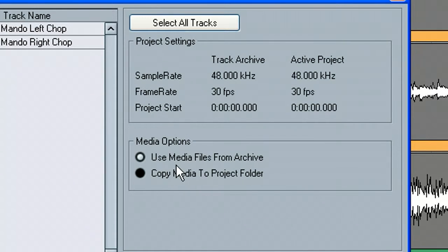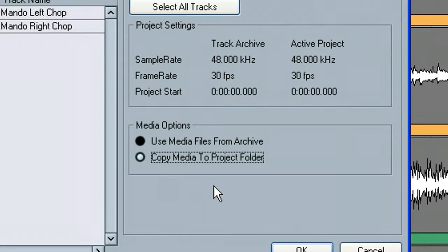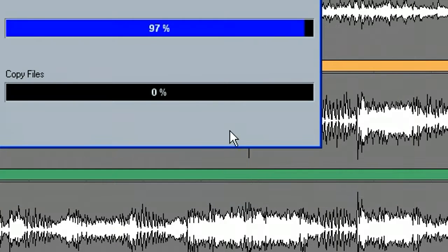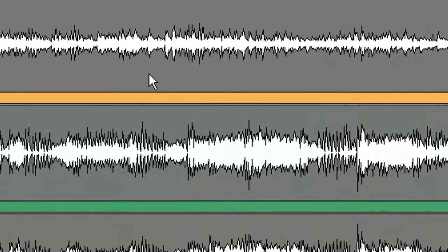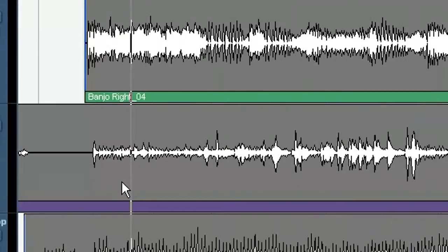And this tells you if you want to use the media from the archive or copy it to the project folder. Of course we want to copy to the project folder since we'll be working with it and we want our hard drive. So we'll go ahead and hit okay, and it just dumps those right in, no problem.